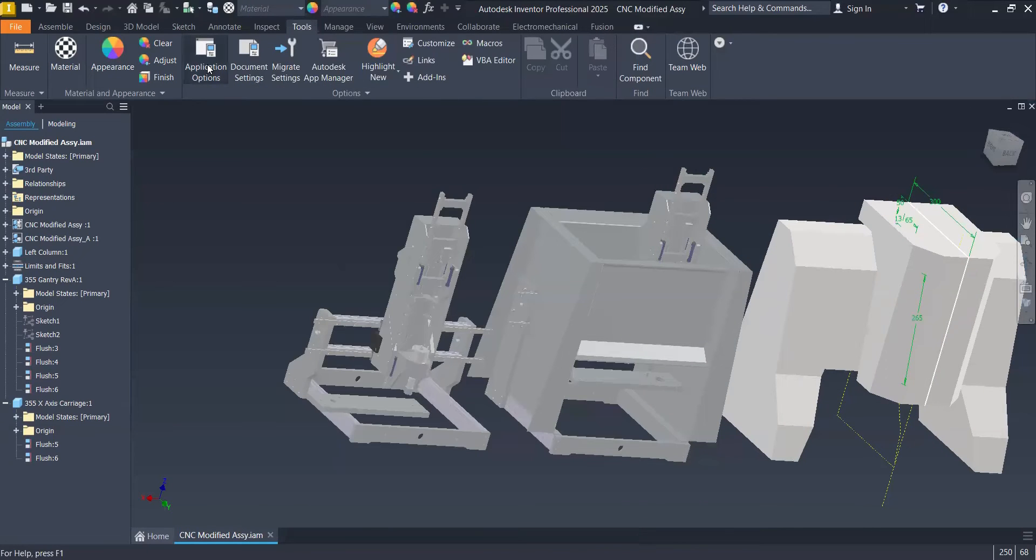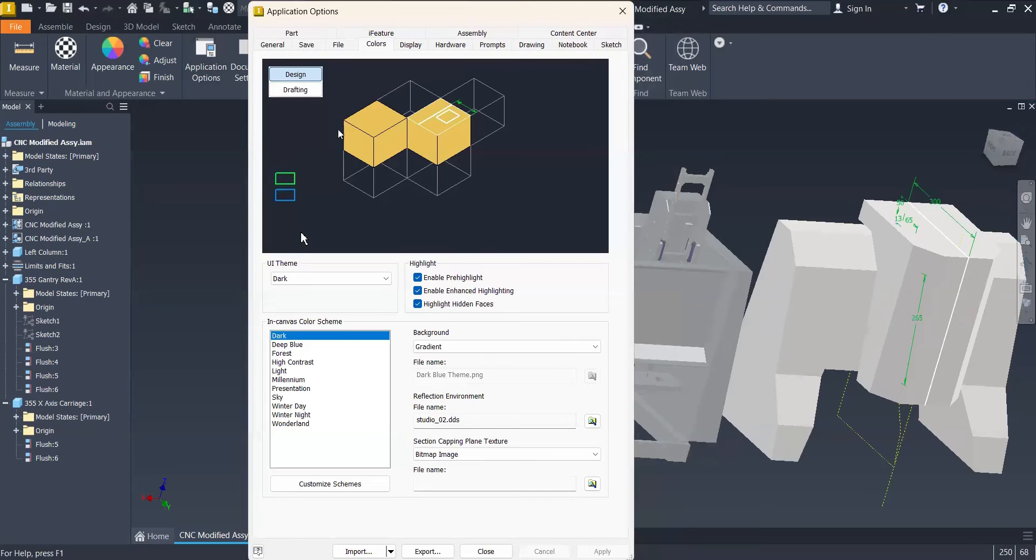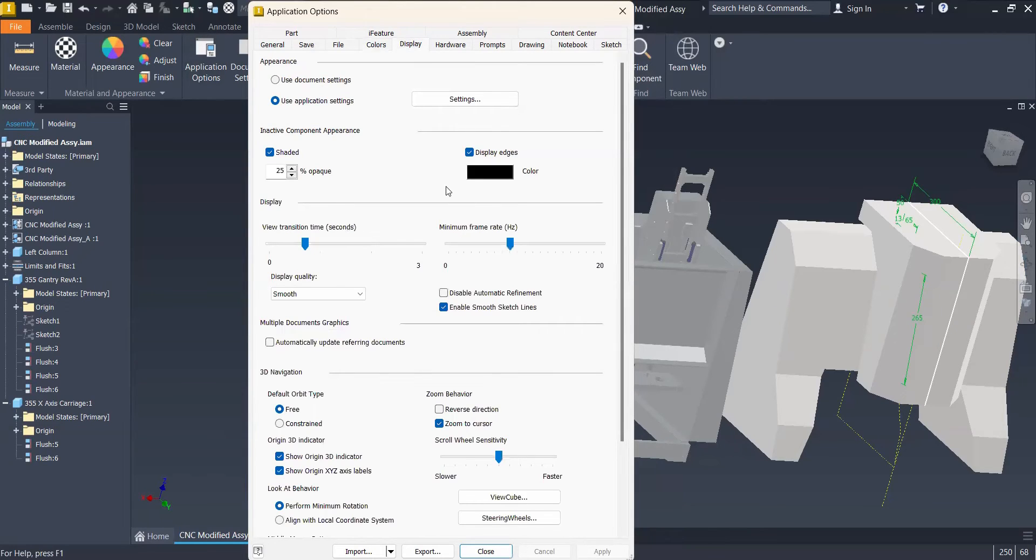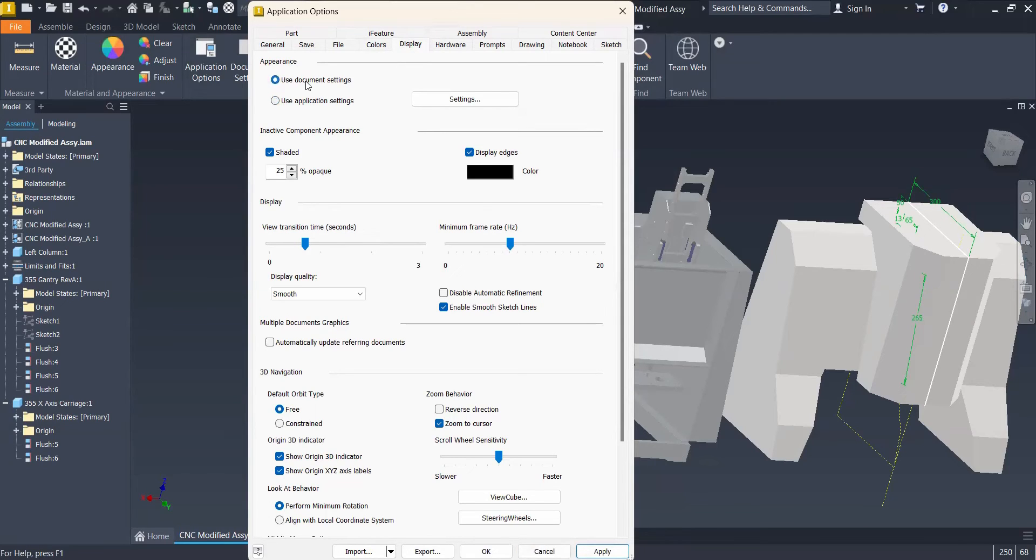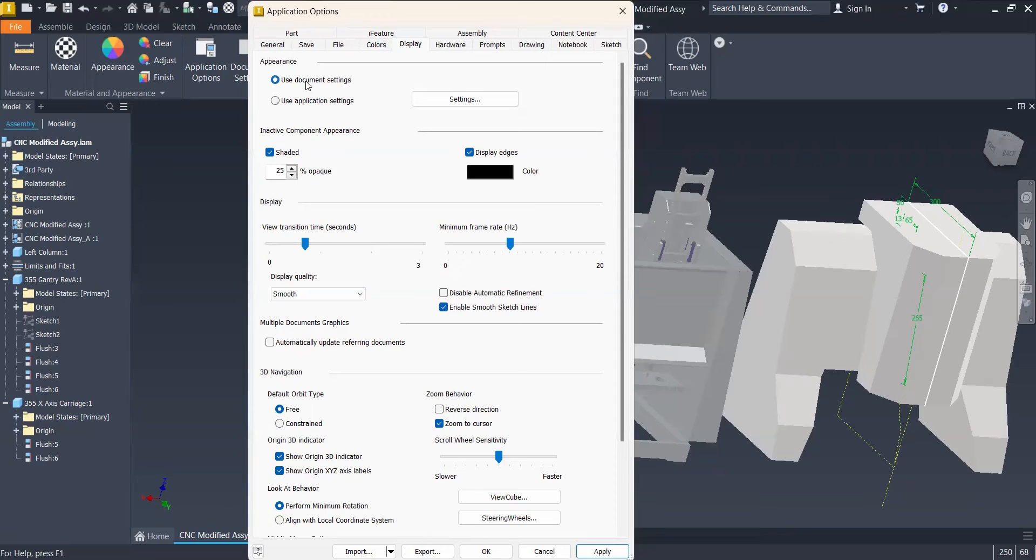Number three may be even more important. We have in the Display tab, the Appearance Options. We can use the default ones, Use Document Settings. That means that the last state of the display, on the part or the assembly that we're opening is going to be used.